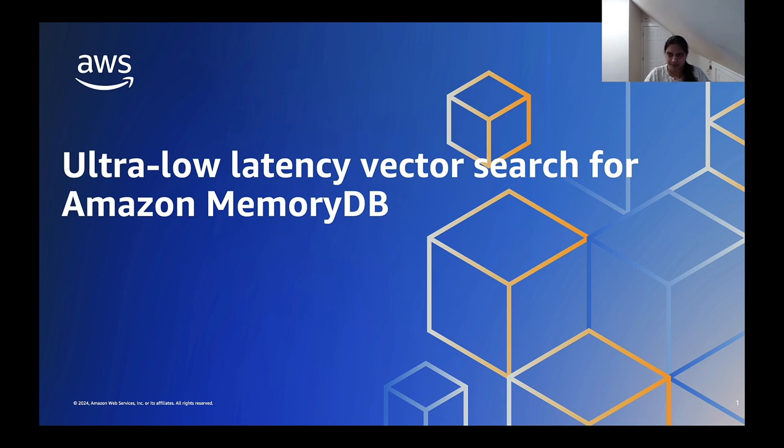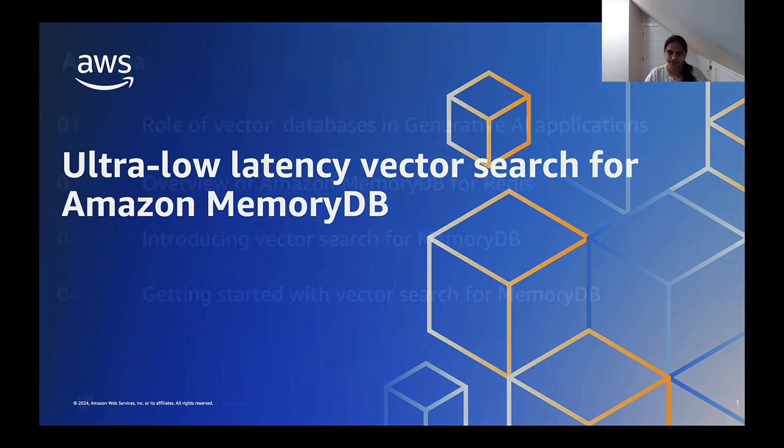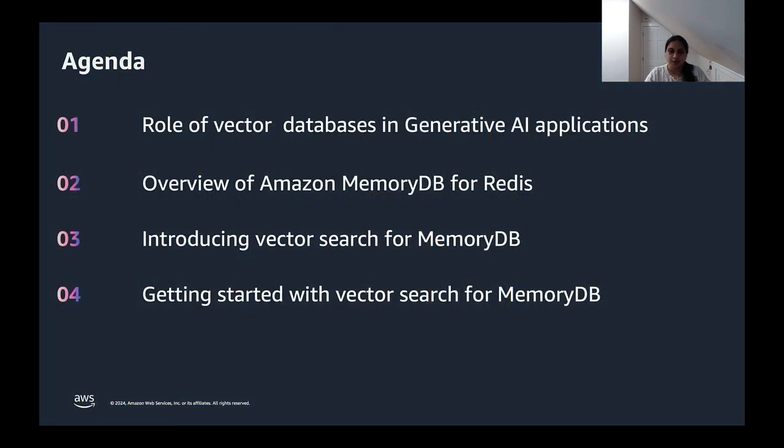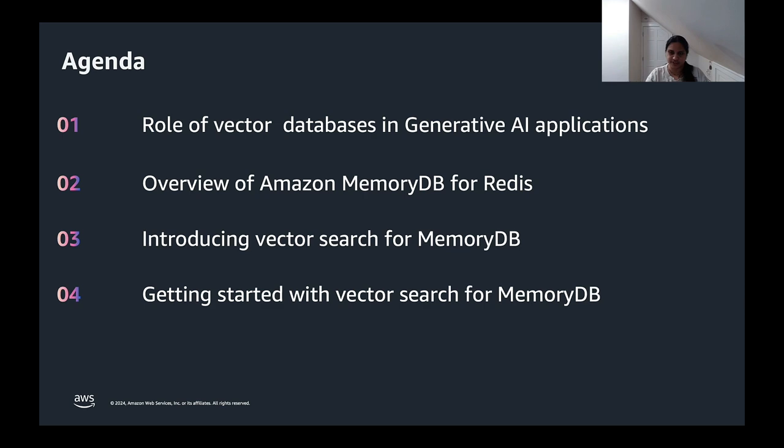My name is Lakshmi Perry and I'm a specialist solutions architect at AWS. We will talk about the role of vector databases in generative AI applications, learn about Amazon MemoryDB and its vector search capabilities. I'll show you a demo on how to get started and use MemoryDB as a vector store for your GenAI applications.